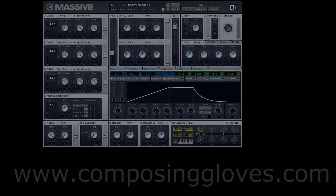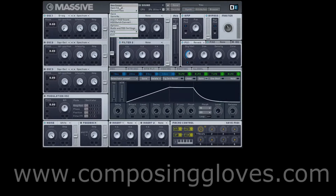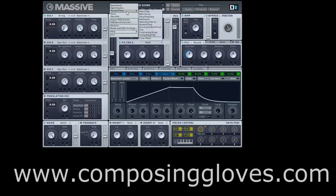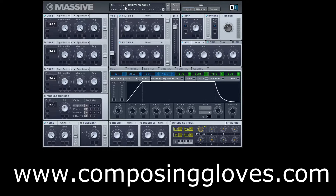Hey, Composing Gloves here. This is the fourth video in the Massive From the Ground Up tutorial series and we're going to talk about routing in Massive. It's a pretty simple concept, should be able to cover it pretty quick. Now that you know about oscillators, envelopes, and you saw a glimpse of how modulation works — I'm going to cover that in a separate video — but next to your oscillators you have these filter controllers.